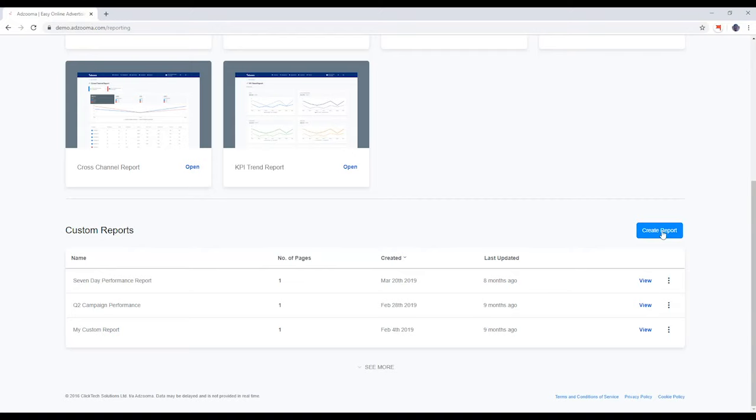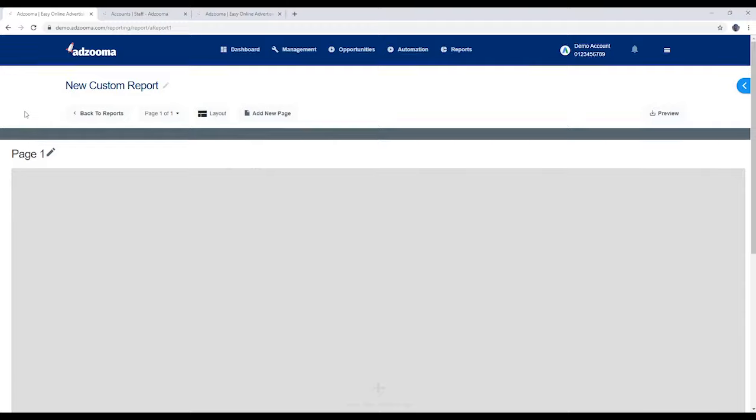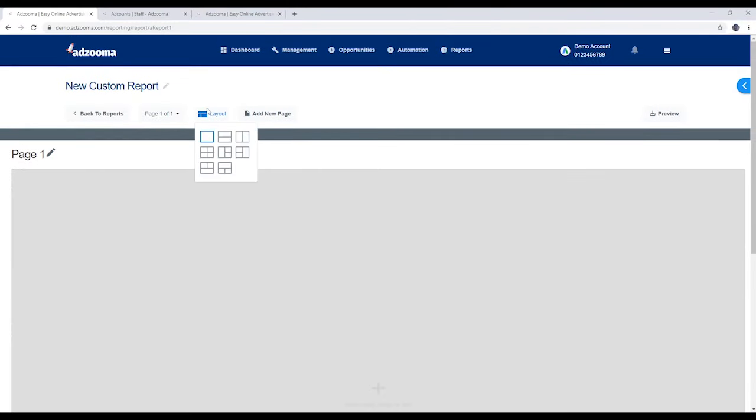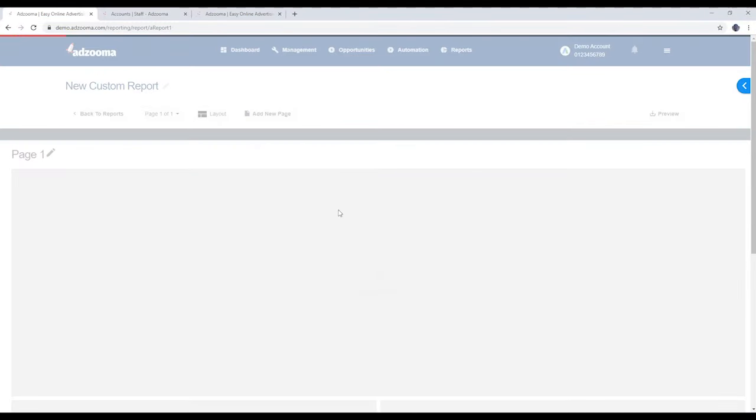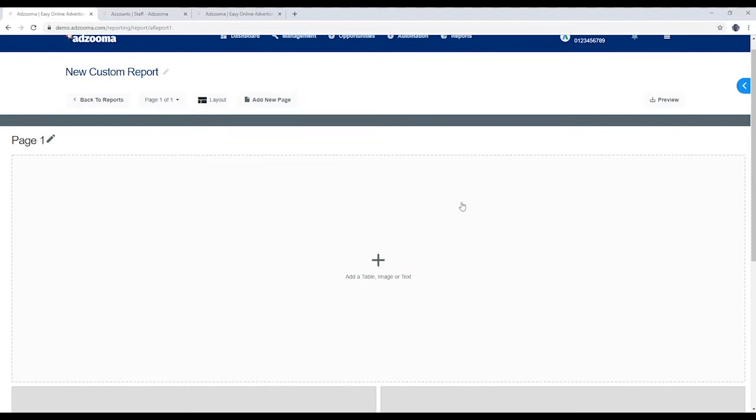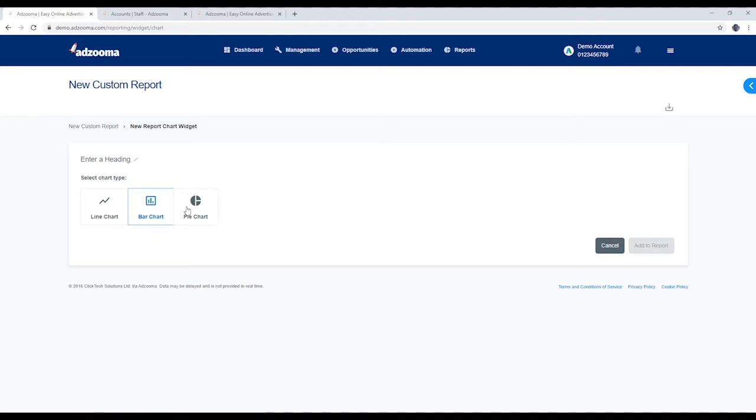You can create a new report here. Choose your layout by clicking here. Add tables, text or images by clicking on any of the widgets.